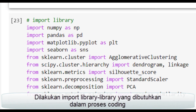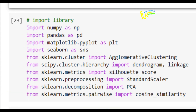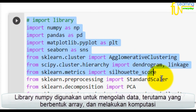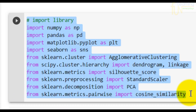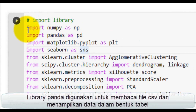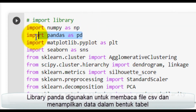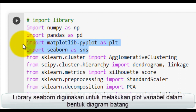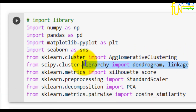Dilakukan import library yang dibutuhkan dalam proses coding. Library NumPy digunakan untuk mengolah data, terutama yang berbentuk array, dan melakukan komputasi. Library Pandas digunakan untuk membaca file CSV dan menampilkan data dalam bentuk tabel. Library Seaborn digunakan untuk melakukan plot variabel dalam bentuk diagram batang.